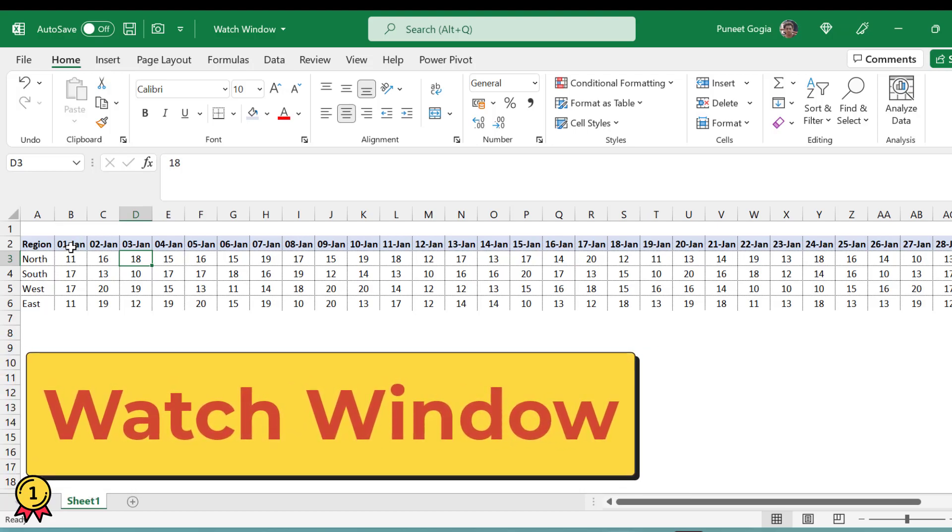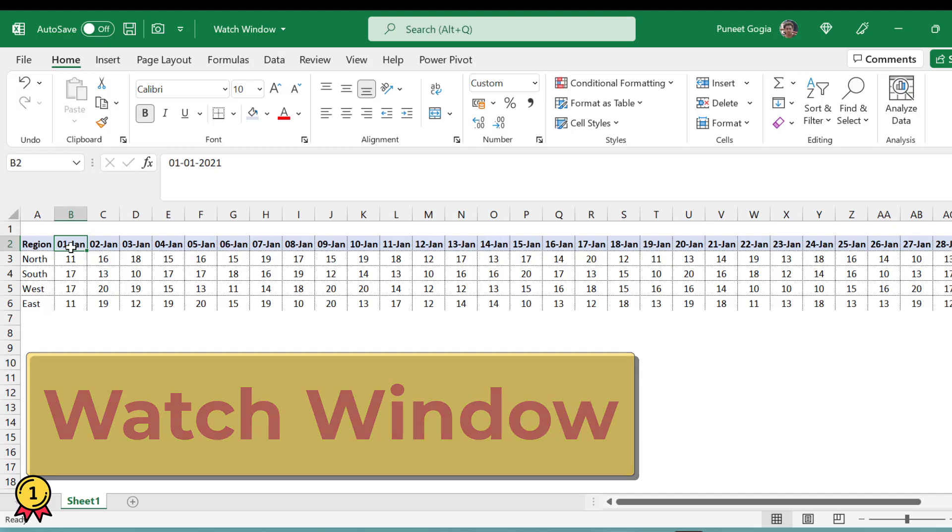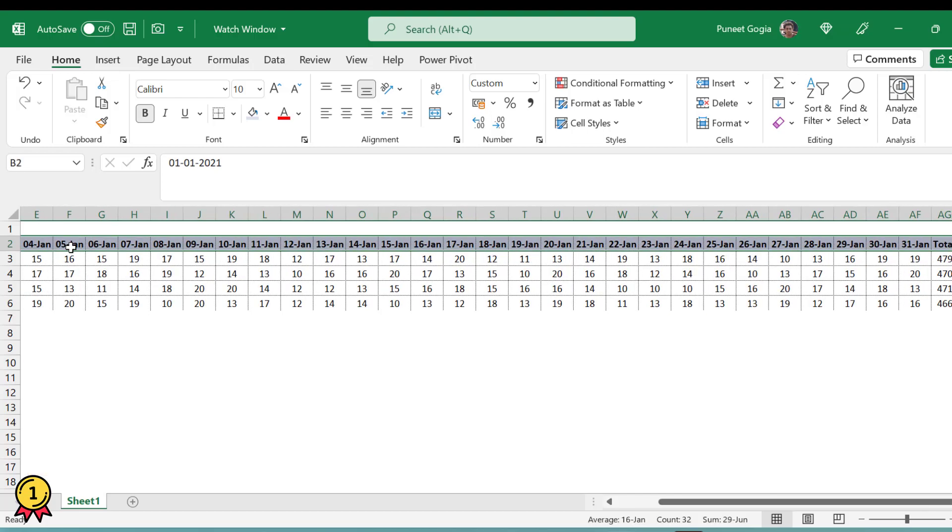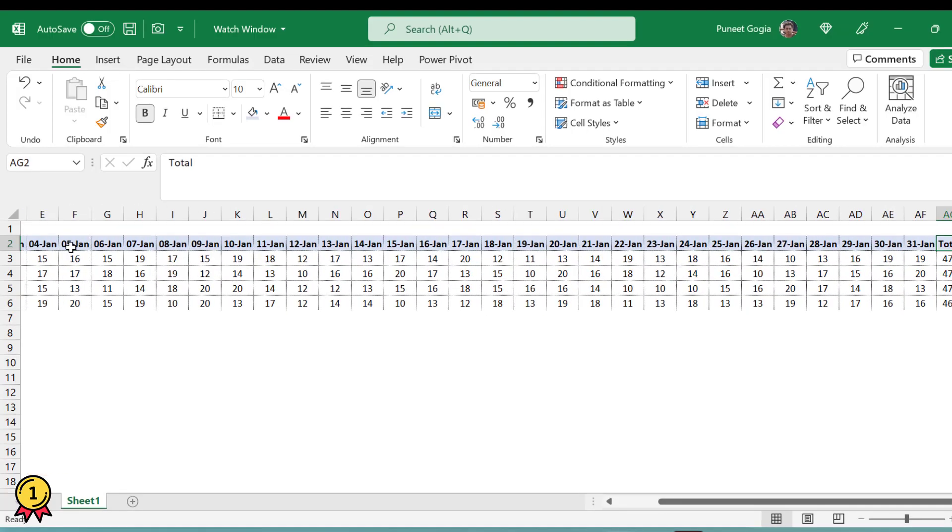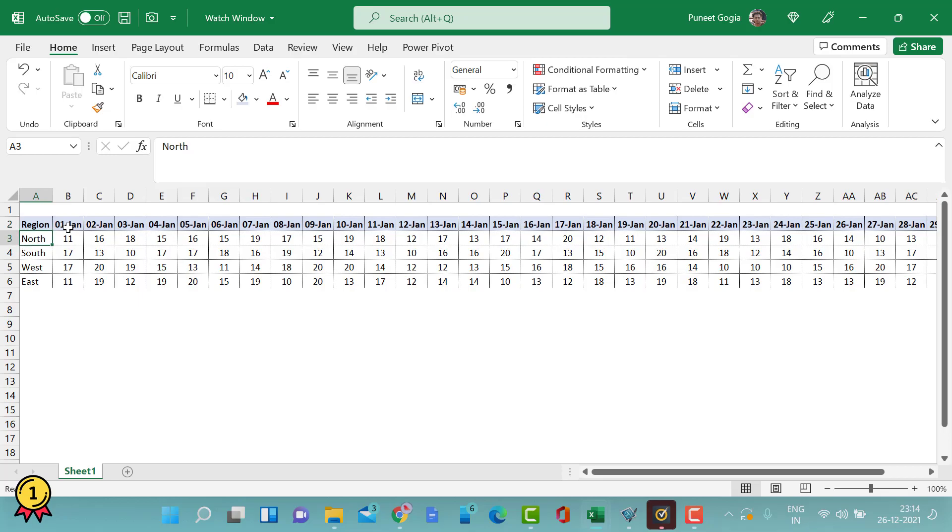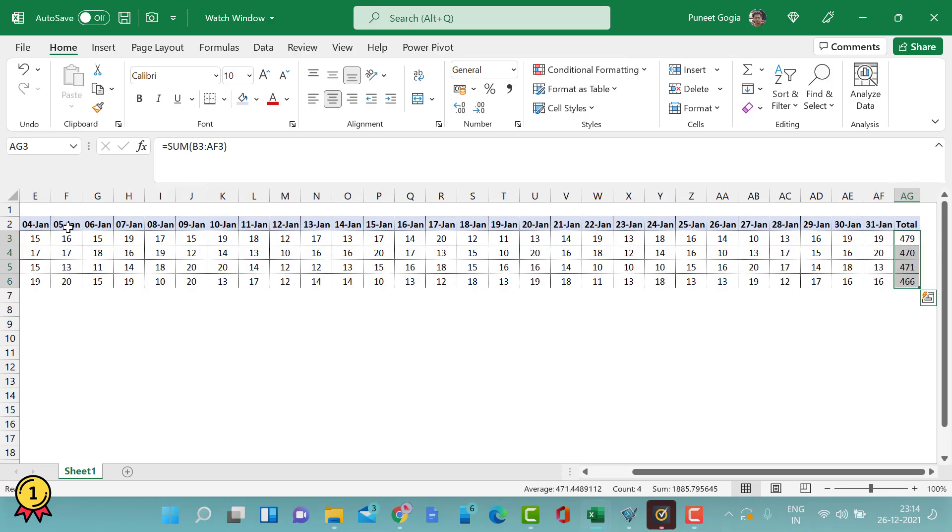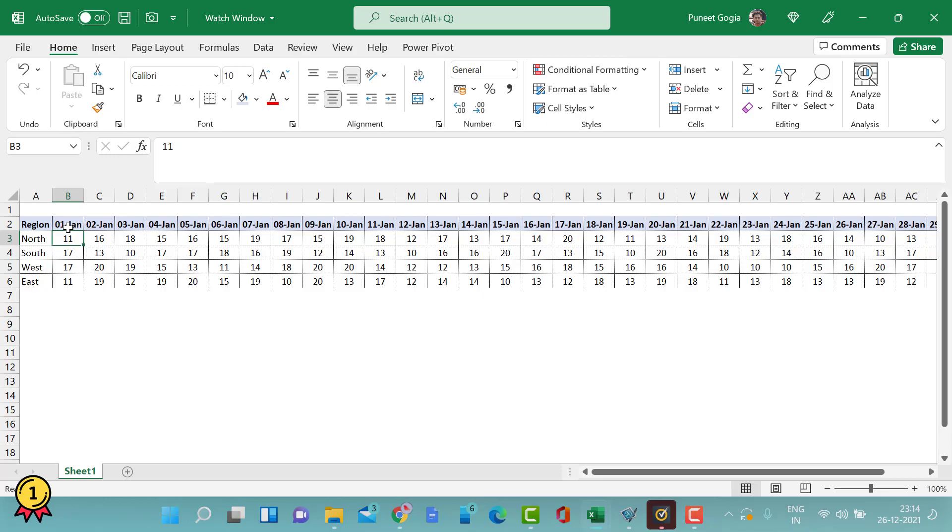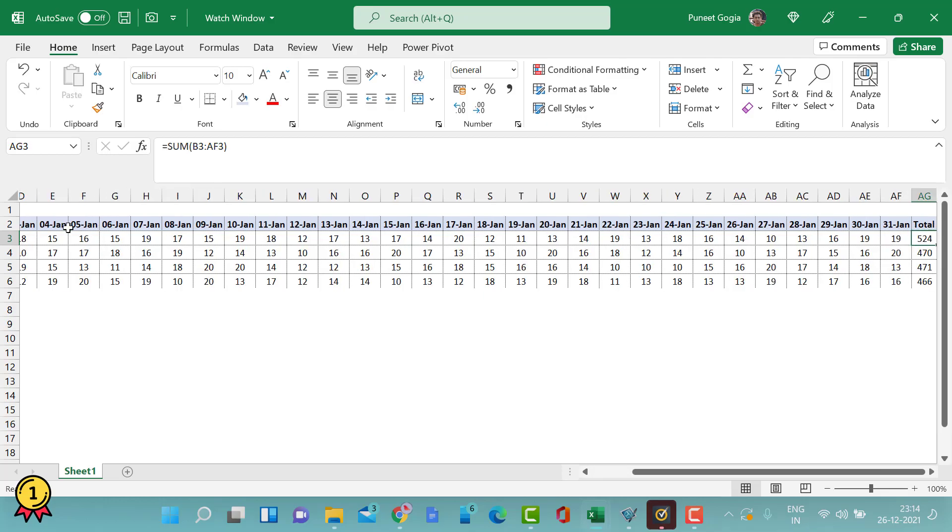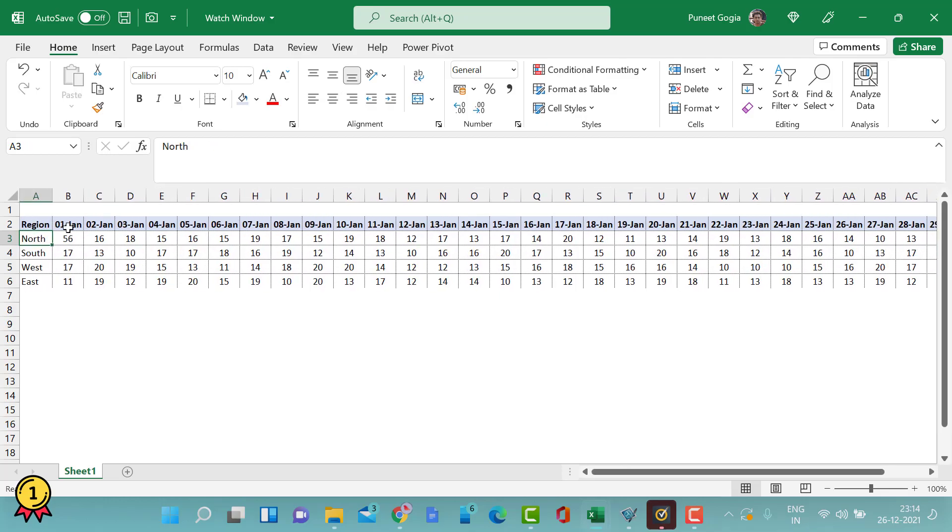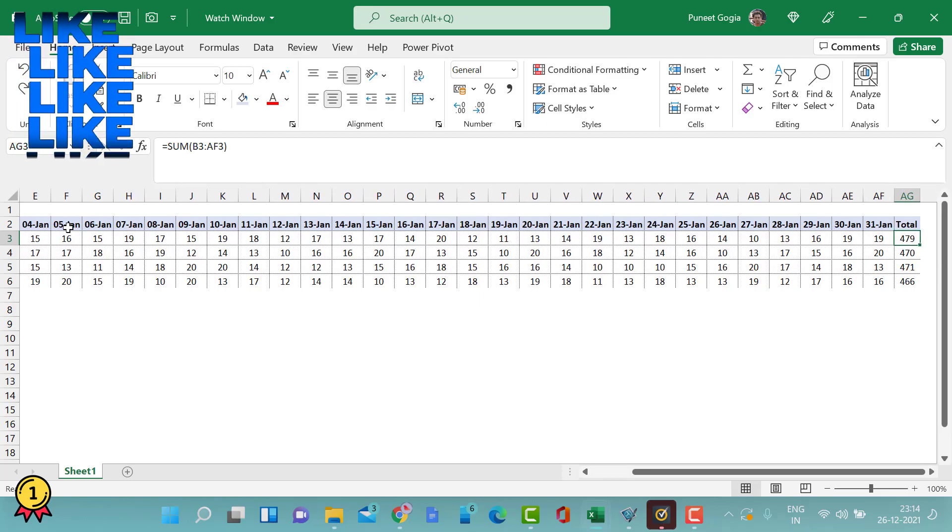Here I have data for 31 days for the month of January and a total. Now I want to make some adjustments in my total number. When I'm working on this number, let's say I'm changing it to 56, I cannot see my total number where it goes. In order to keep an eye on my total number,